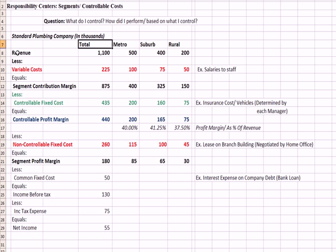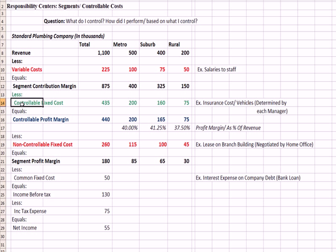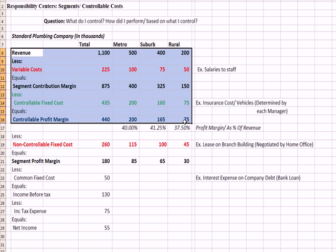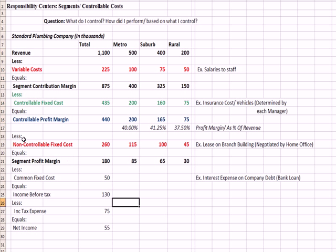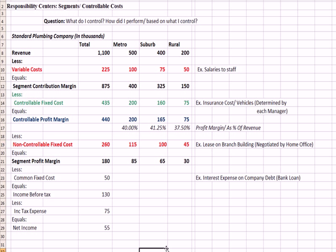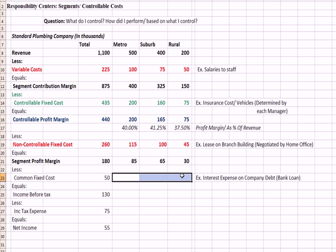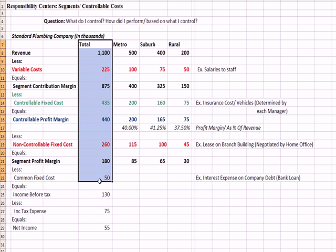So to review here, we have our contribution margin formula, revenue minus variable cost. We subtract off fixed costs that each manager controls. In this case, insurance on vehicles. We come up with a controllable profit margin. So this highlighted section is what each segment manager can control. Below it are things the manager cannot control, like the lease on the branch building. And finally, we have common costs that are incurred by the company as a whole. And you'll notice that is not allocated by segment. We just subtract it from the total column.